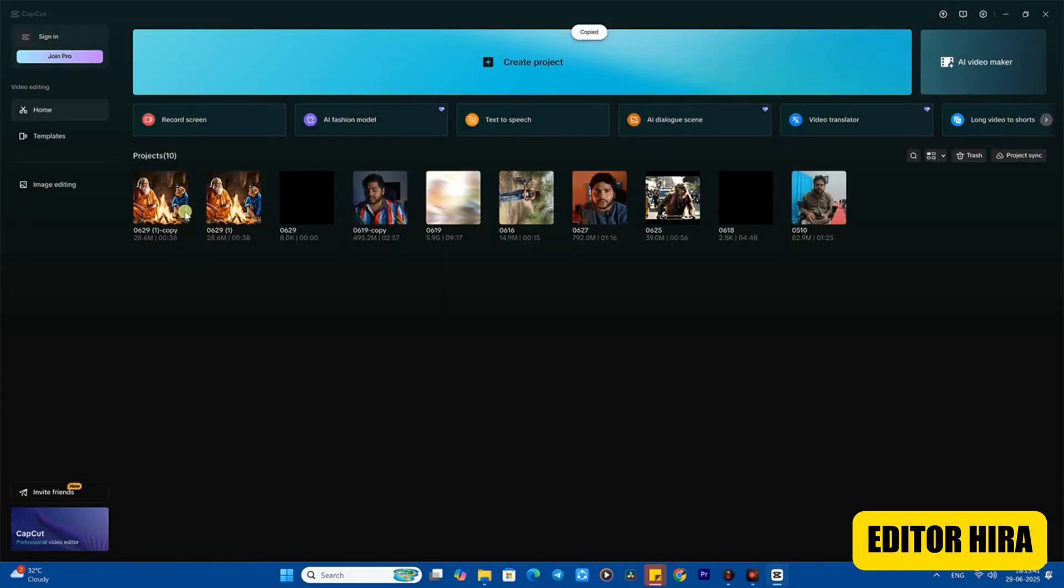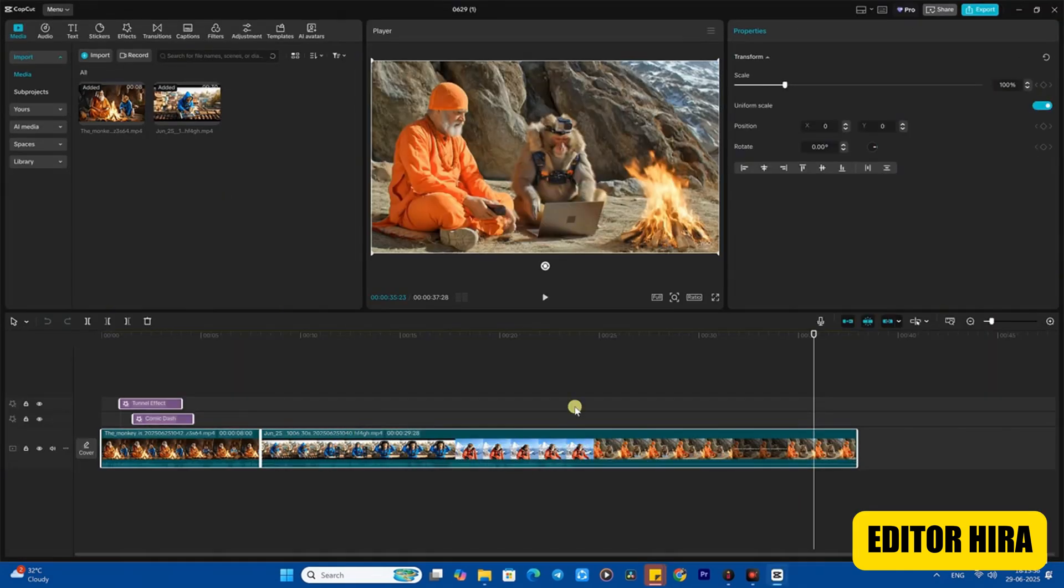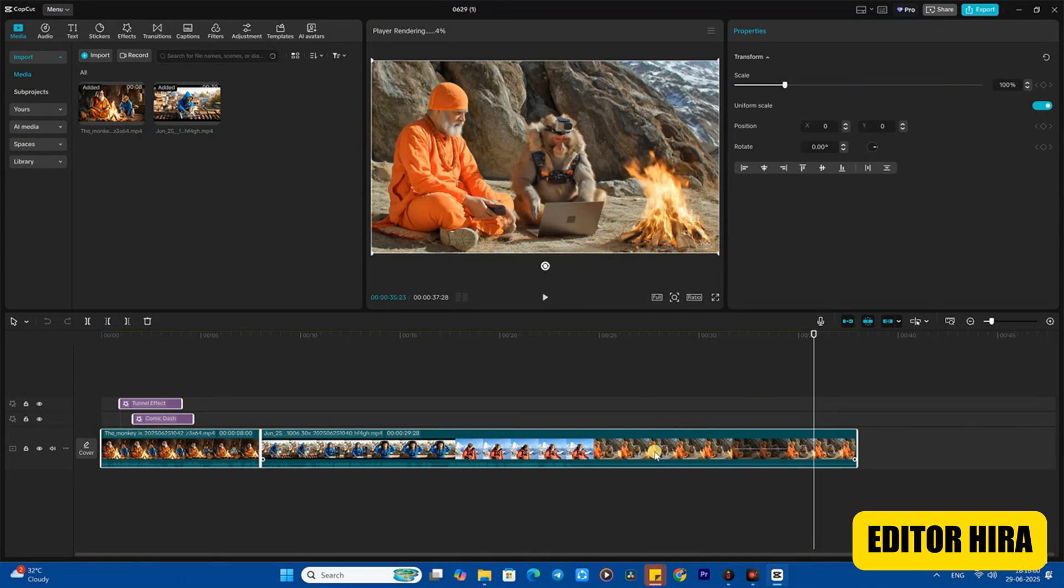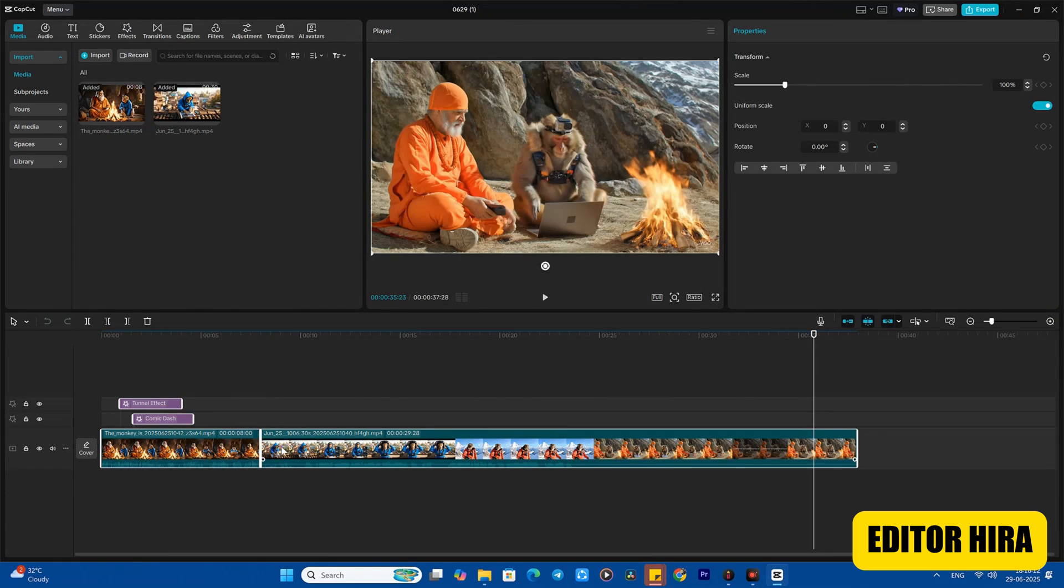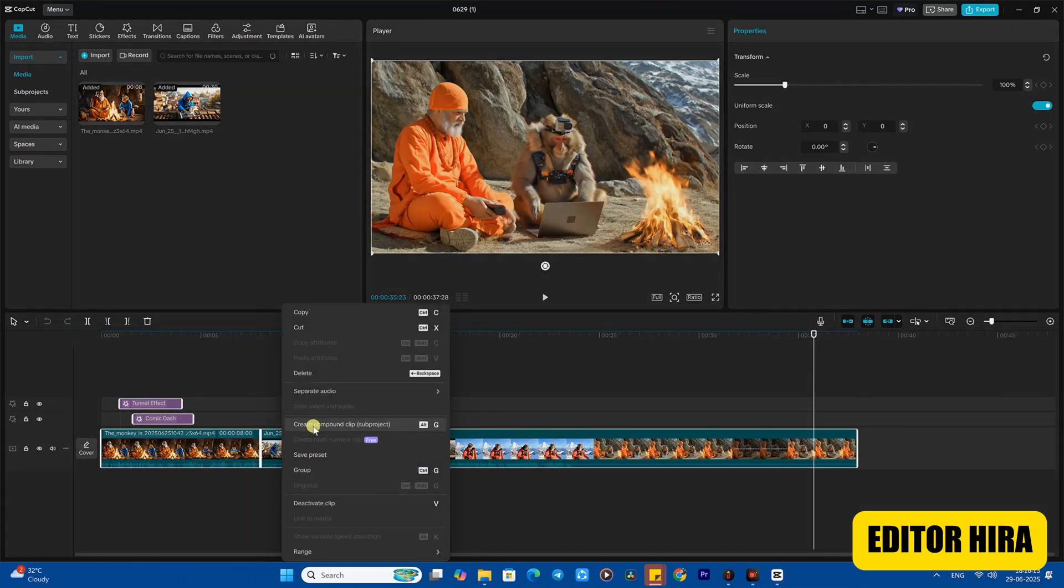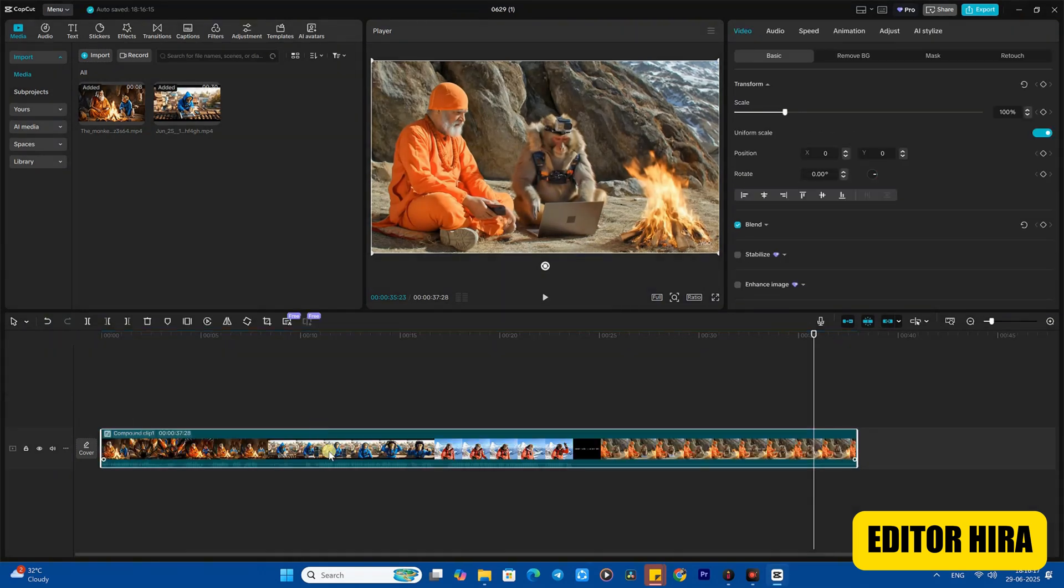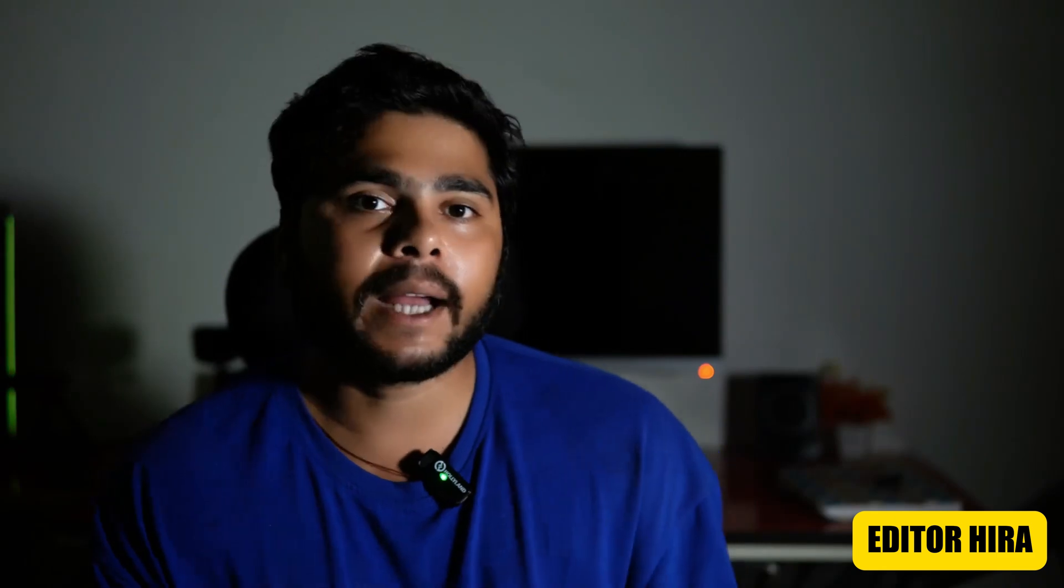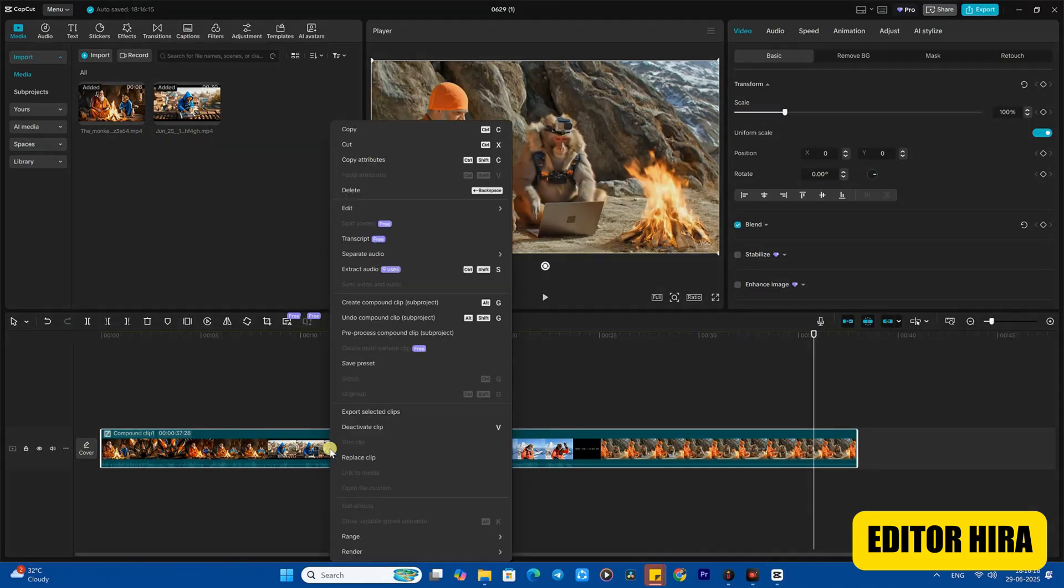Once your project is duplicated, open the duplicate project. After opening it, select all the clips, right-click and choose render all. This will render all the material in your project. After that, you need to create a compound clip. Select everything using Ctrl+A or with your mouse cursor, and create a compound. When you right-click, you will get the option to compound.